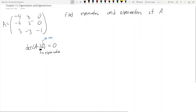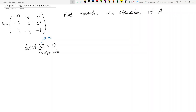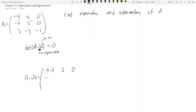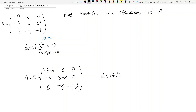Let's do this problem. We'll find the eigenvalues first, and then we'll talk about eigenvectors. So, what is A minus lambda I? Like I said, you just subtract lambda from the diagonals. So you get: negative 4 minus lambda, 3, negative 6, 5 minus lambda, 0, 3, negative 3, negative 1 minus lambda. Now we want to find the determinant of A minus lambda I, and for these eigenvalue problems you almost always want to take the determinant by cofactor expansion.